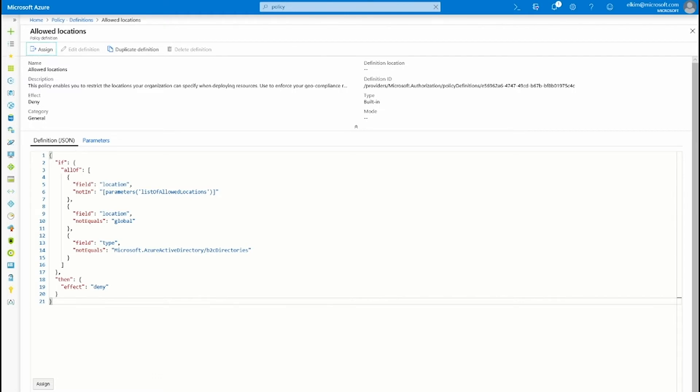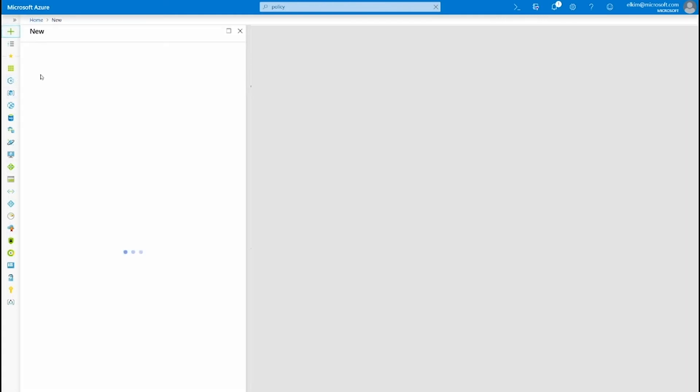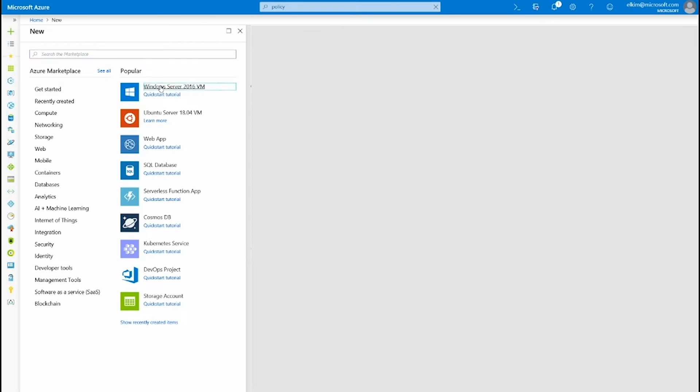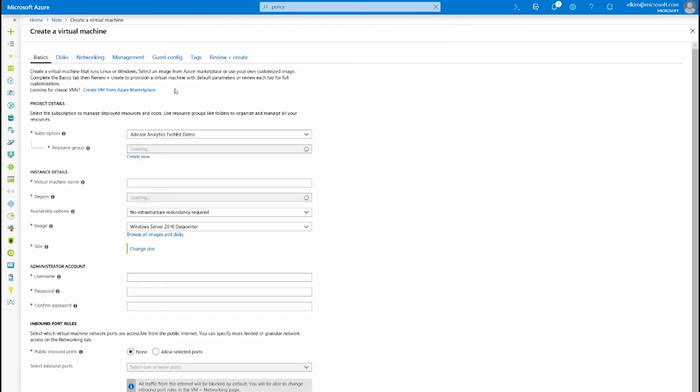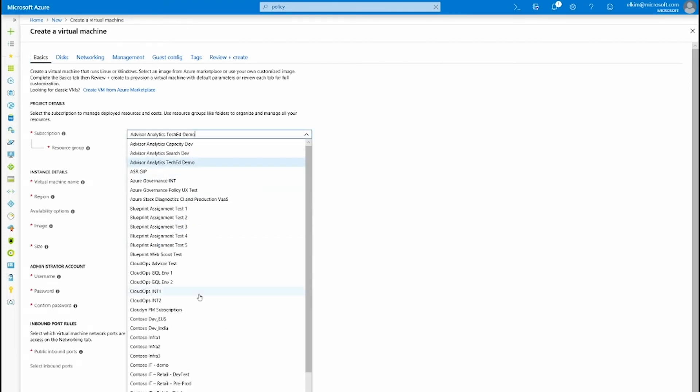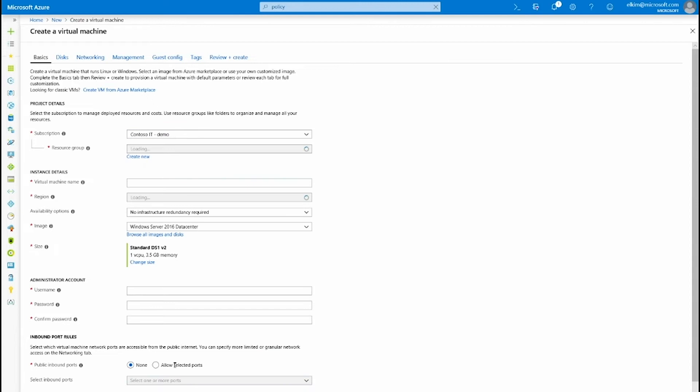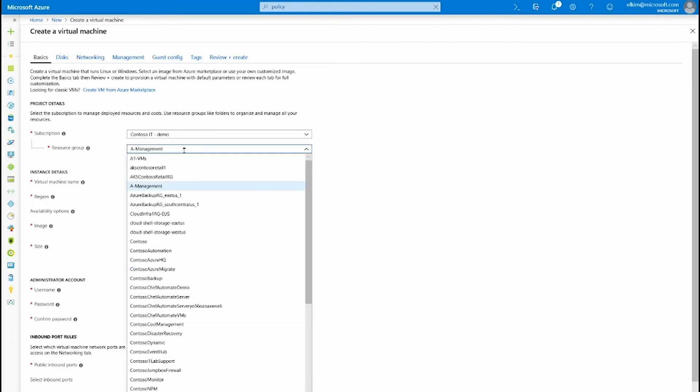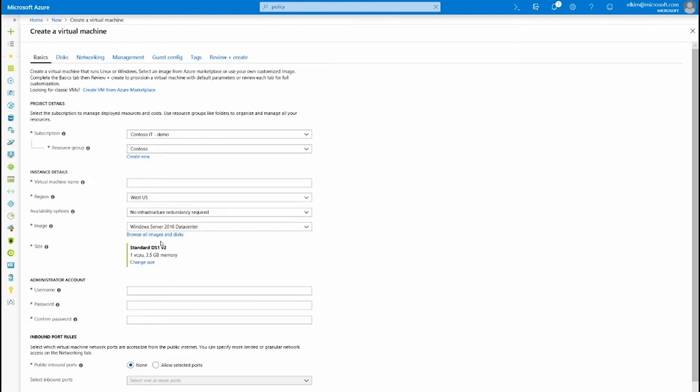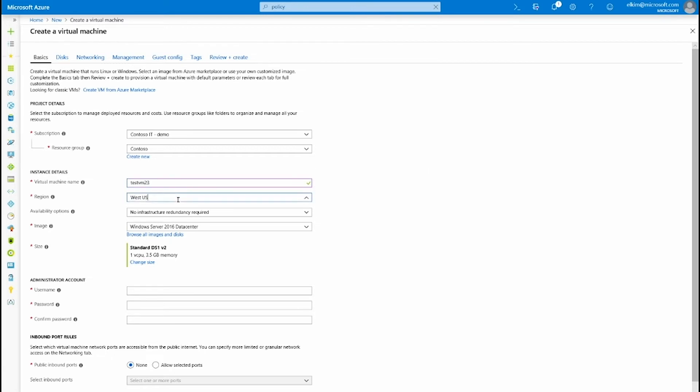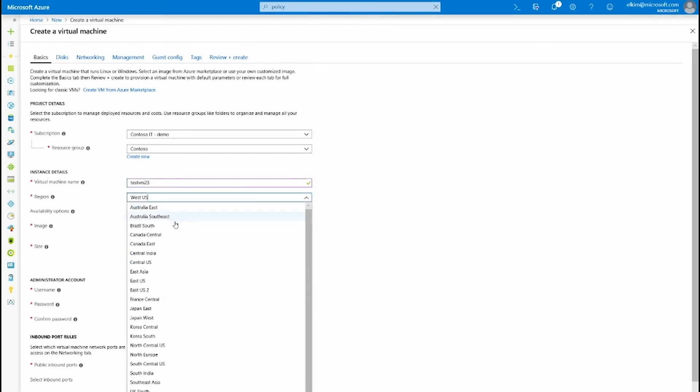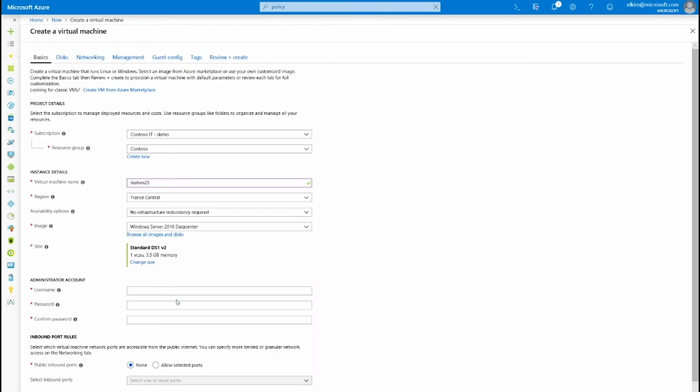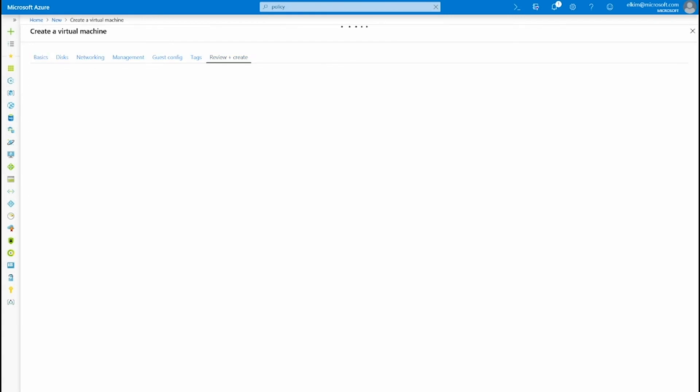So let's test what we've just created. I'm going to create a new virtual machine in the subscription that we've just specified. So Contoso IT demo subscription. Earlier we've excluded the ADASH management, and so you can create any regions for this particular resource group. So let's select a Contoso resource group. Give a name. Select a region that is not in US region. Fill out the remaining fields.